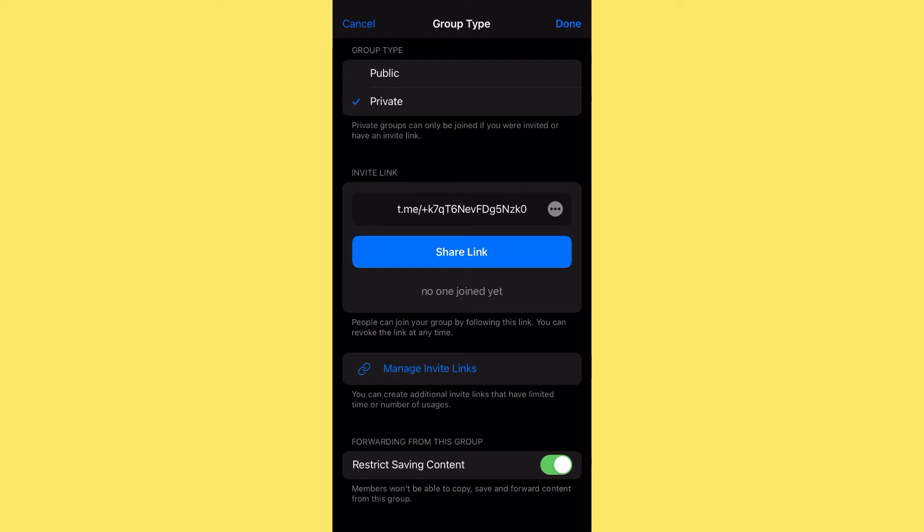This restrict saving content feature is also one of the reasons why I feel Telegram is a lot better than WhatsApp — WhatsApp does not have this feature. There are so many things you can do with Telegram, and I'll be showing you more in another video. But for this video, I just want to show you how restricting saving content is the game changer that helps you host your online courses on Telegram.